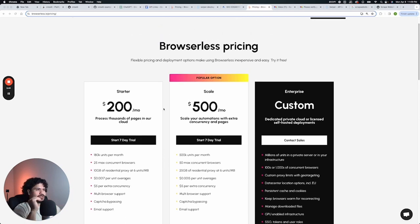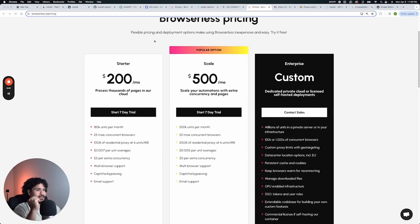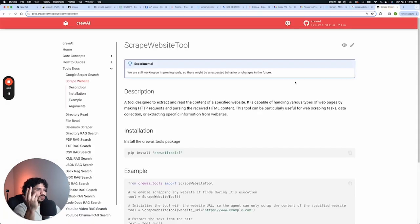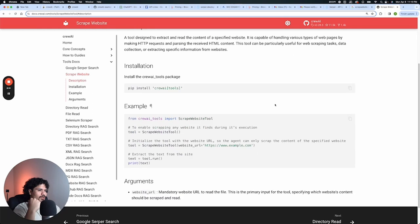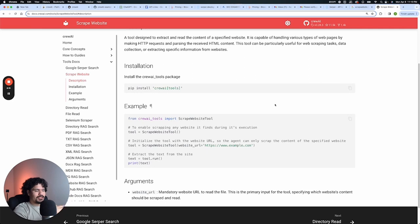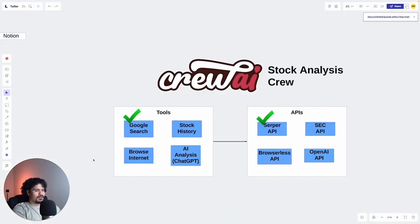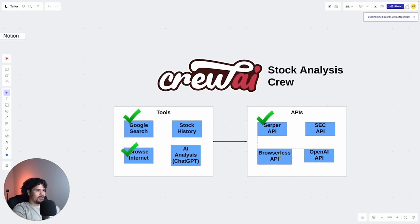But also just found out that for crew AI tools, they actually already have a tool that you can use in order to scrape the web. All it's going to require is for you to type the URL directly into the code. So we'll work through that as we build this project. And from what I can tell from this tool, you don't even need an API key. So that's even better. So that covers our tool for browsing the internet.